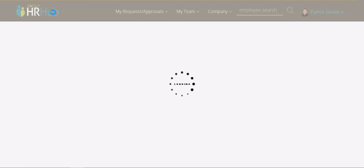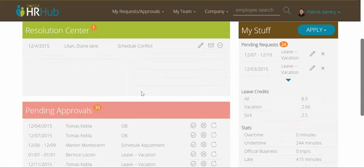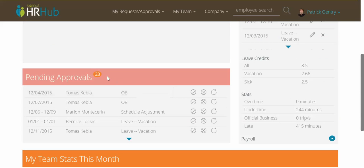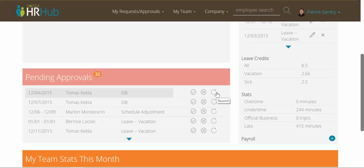Back on the dashboard, we can see pending approvals below the scheduling conflicts. These are applications that employees of mine have filed that are waiting for my approval. Right here on the dashboard, I can choose to approve, deny, or resend for editing — the things that you're probably familiar with regarding approvals. That's fairly self-explanatory.